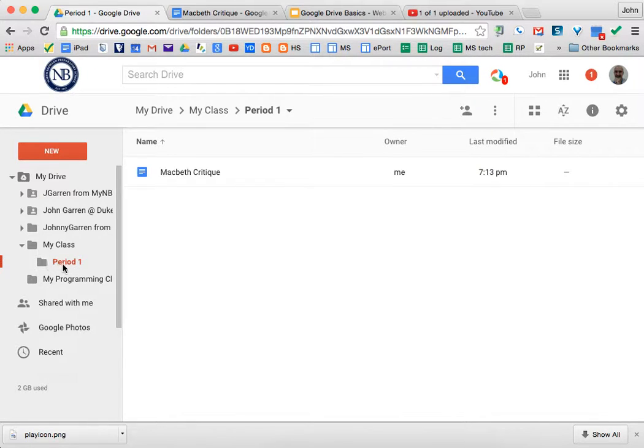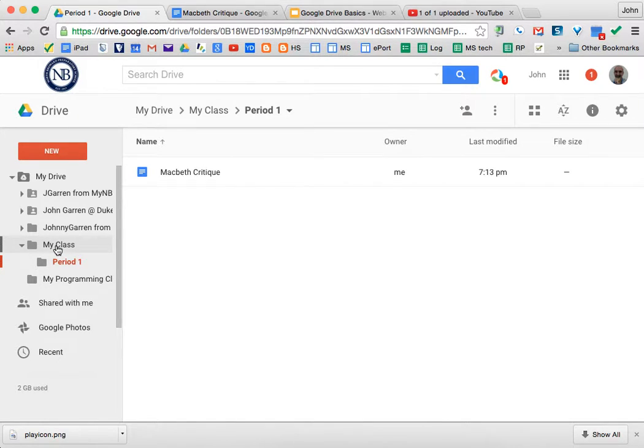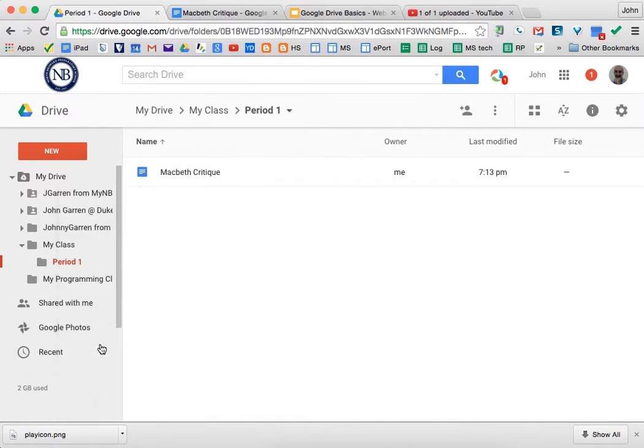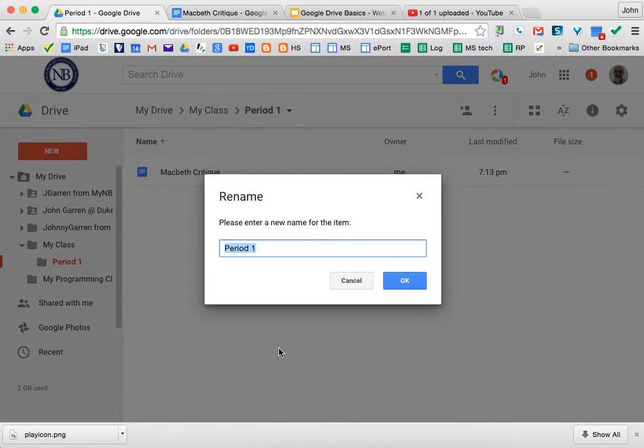If it's the Period 1 folder, you can do it a couple different ways. You'd want to right over here, right-click on the actual item you want to rename and then rename the folder.